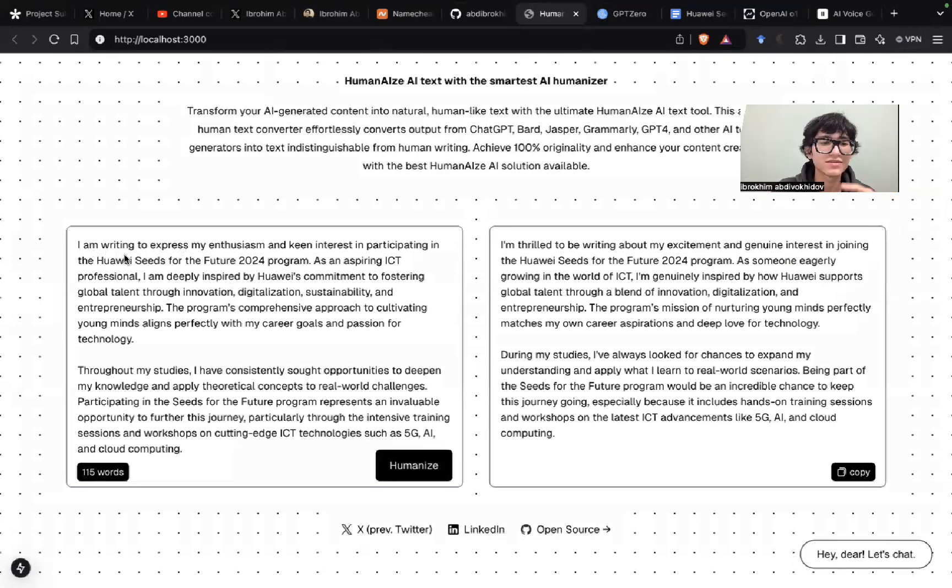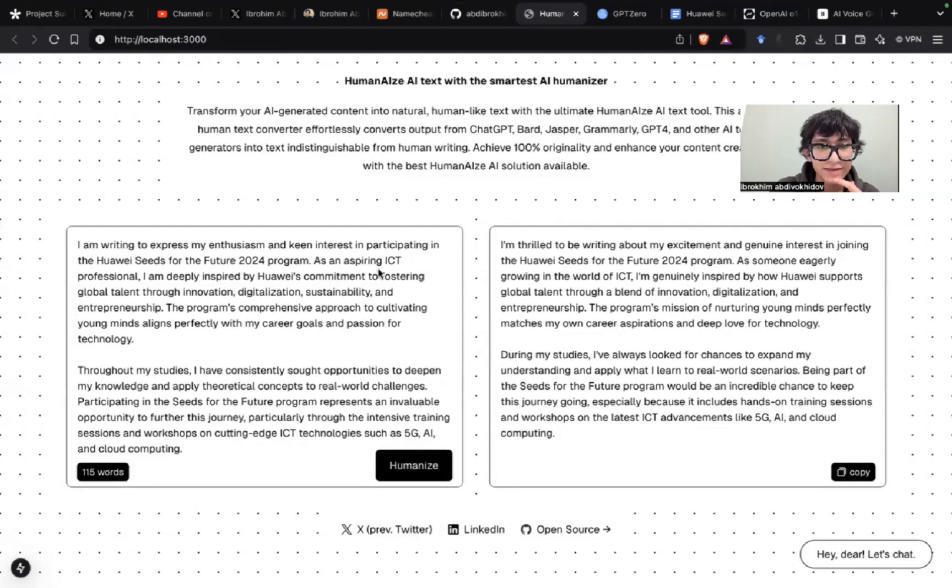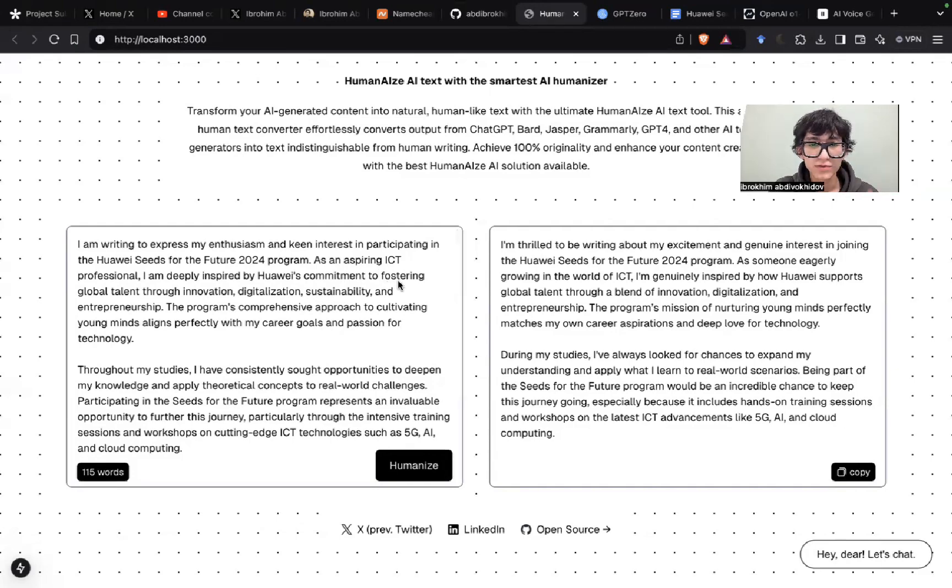I'm writing to express my enthusiasm and keen interest in participating in the Huawei Seeds for the Future 2024 program. As an aspiring ICT professional, I am deeply inspired by Huawei's commitment to fostering global talent, blah blah blah.